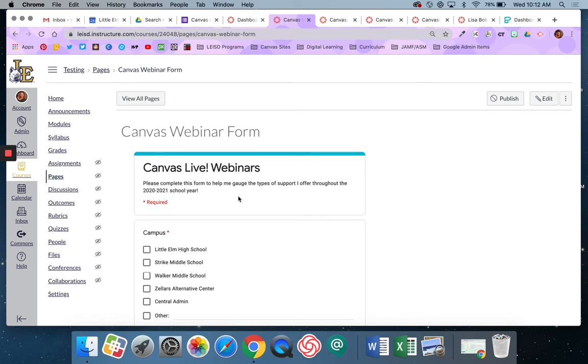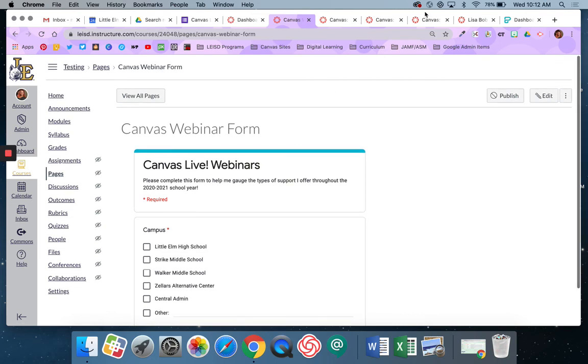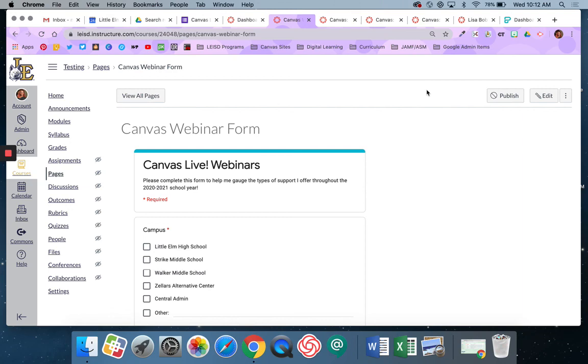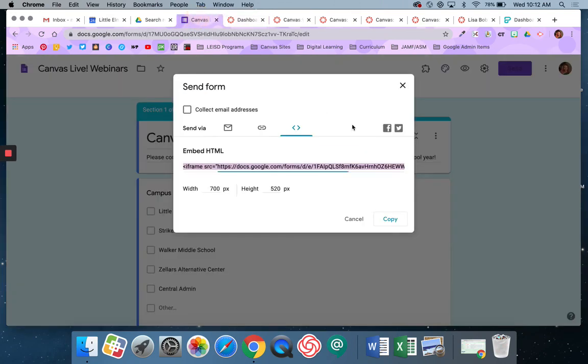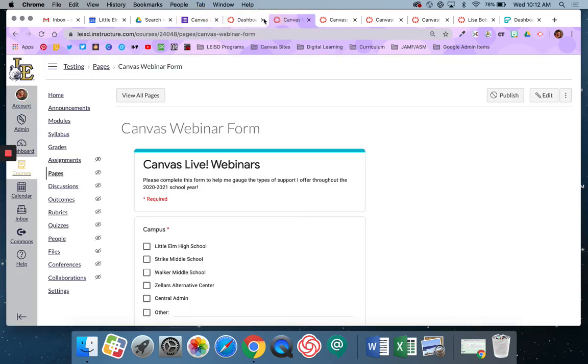So that is how you add Google Forms into a canvas course. If you have any questions please reach out to any member of digital learning. We'd be happy to help you. Remember that you can do this as an external URL or you can get the embed code and embed it within a page or an assignment.